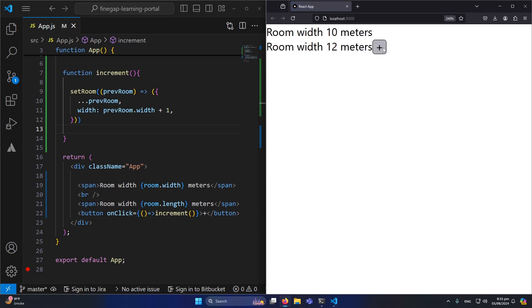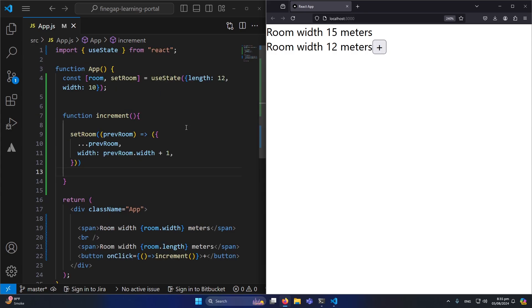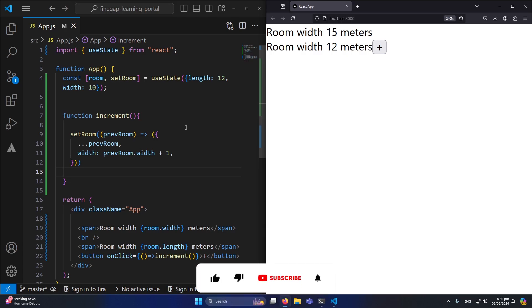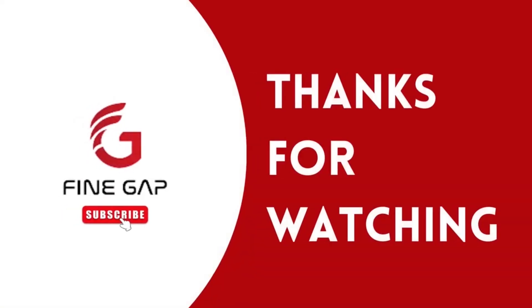After saving and refreshing, clicking the plus button increments the width by one each time — you can see it updating on the right side. This is how we update an object value inside state. I hope this video was helpful. If you have any tips, questions, or opinions, please write them in the comment section and we'll try to answer. Please subscribe to our YouTube channel for regular videos, and thanks for watching.